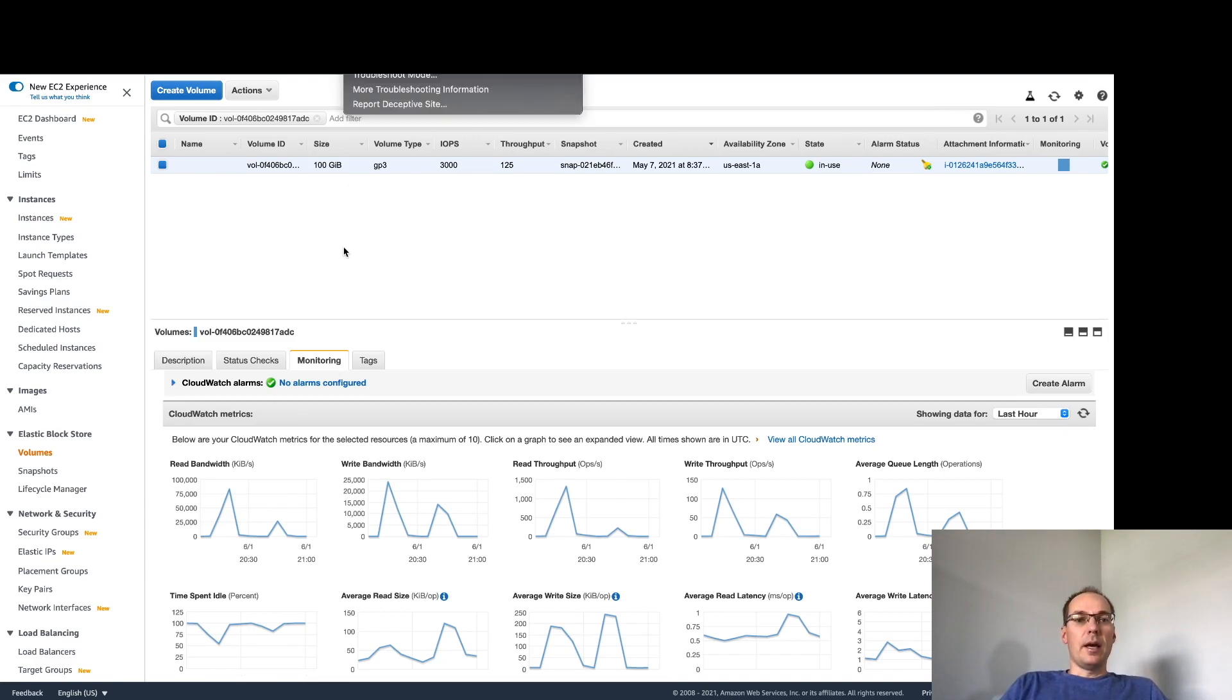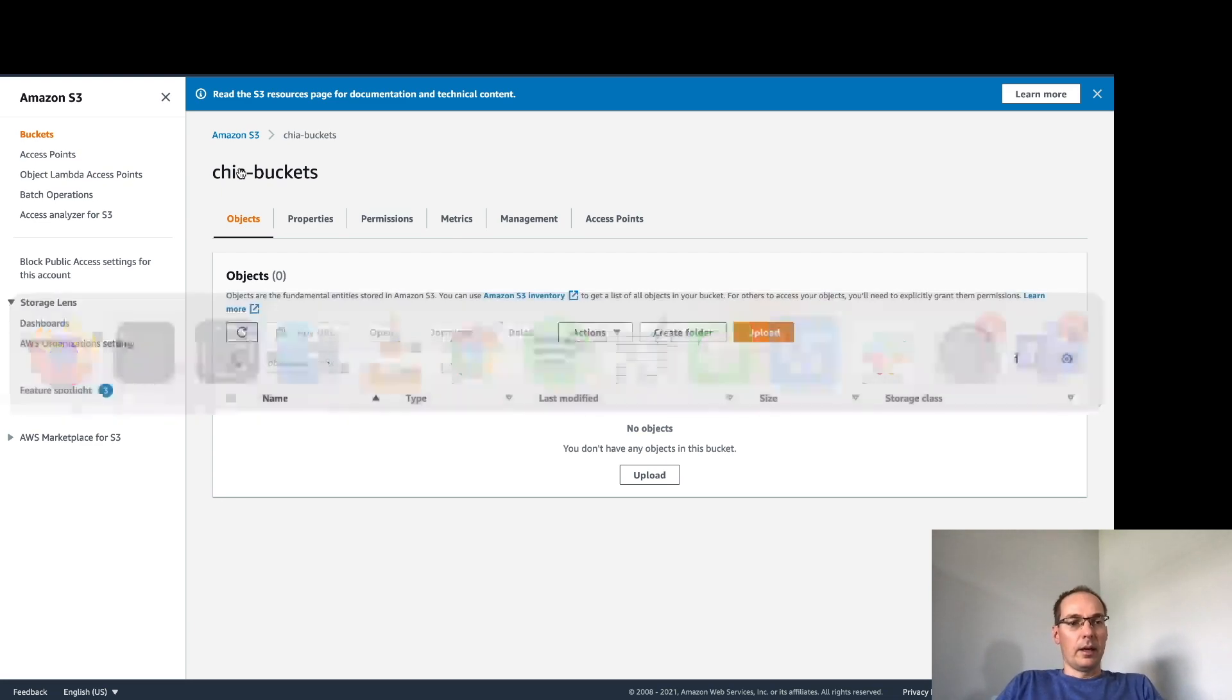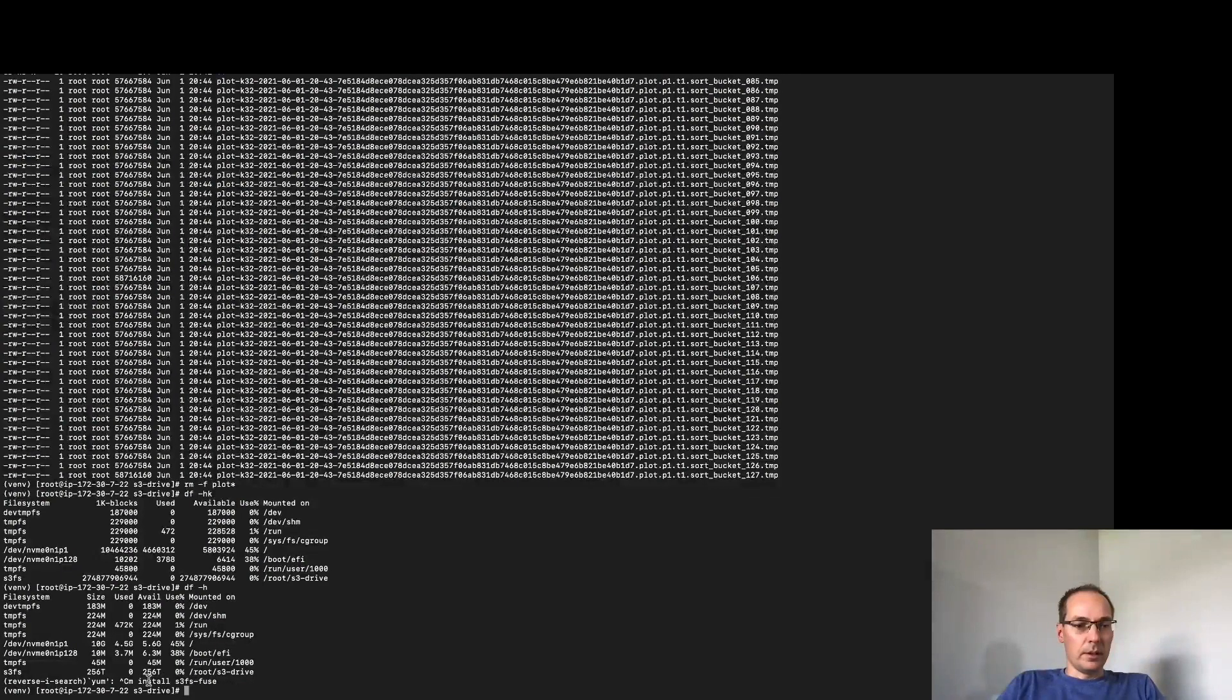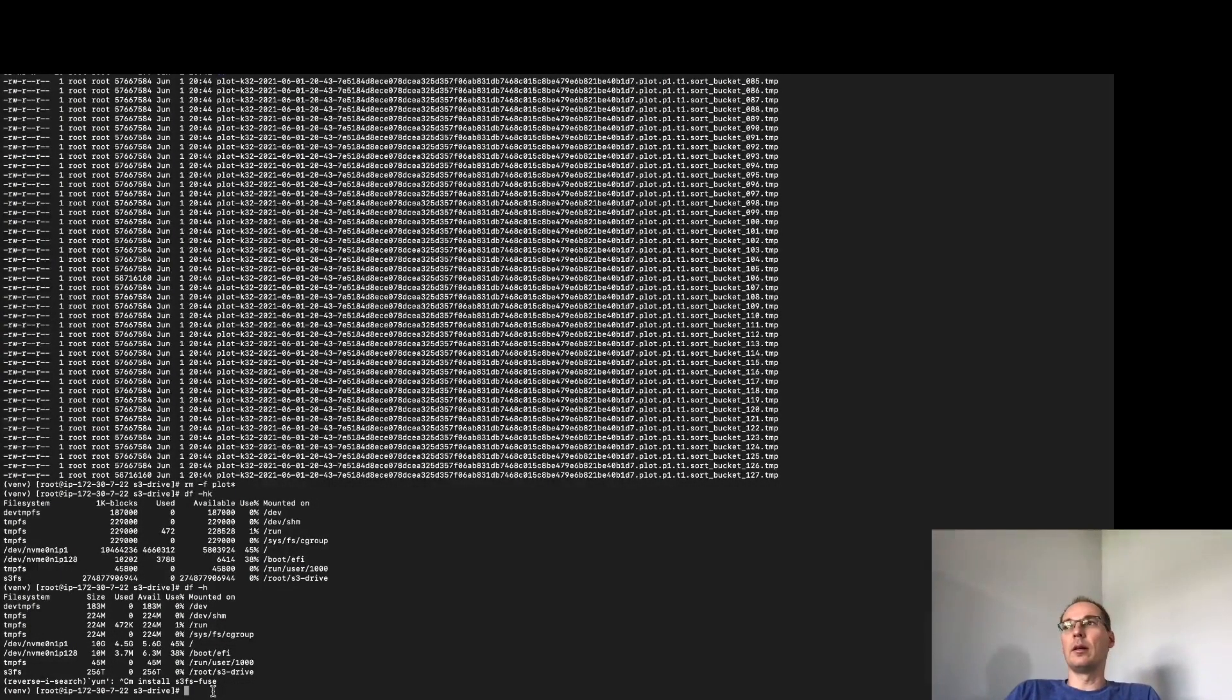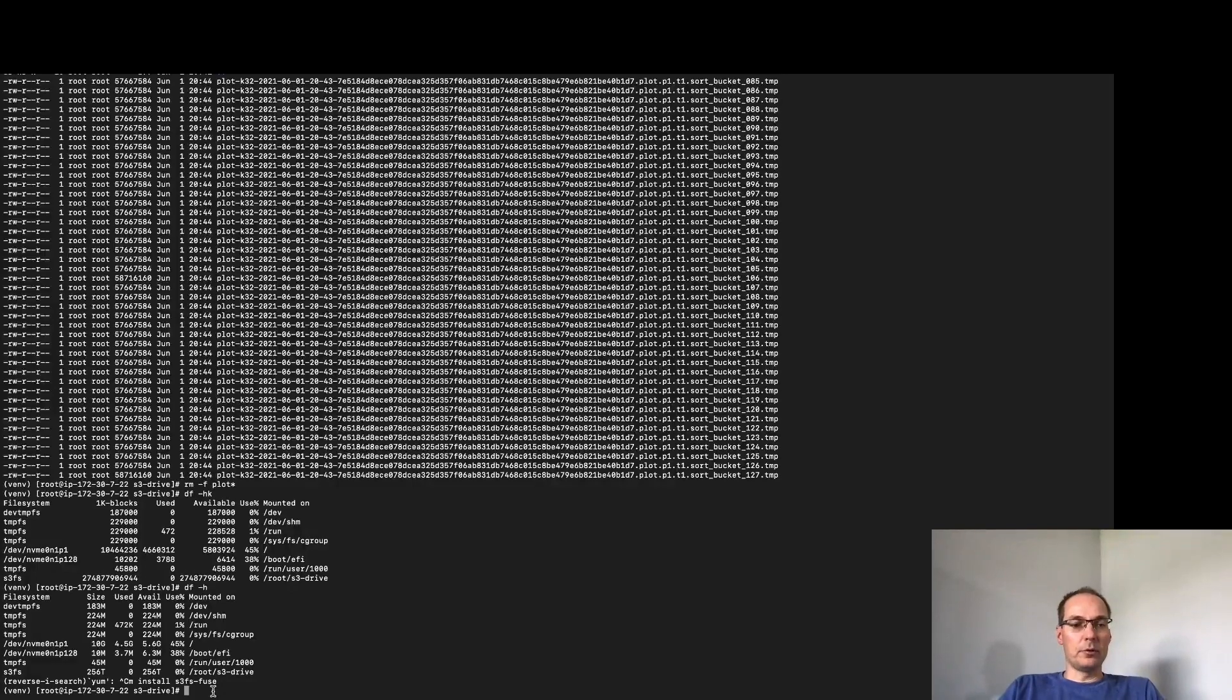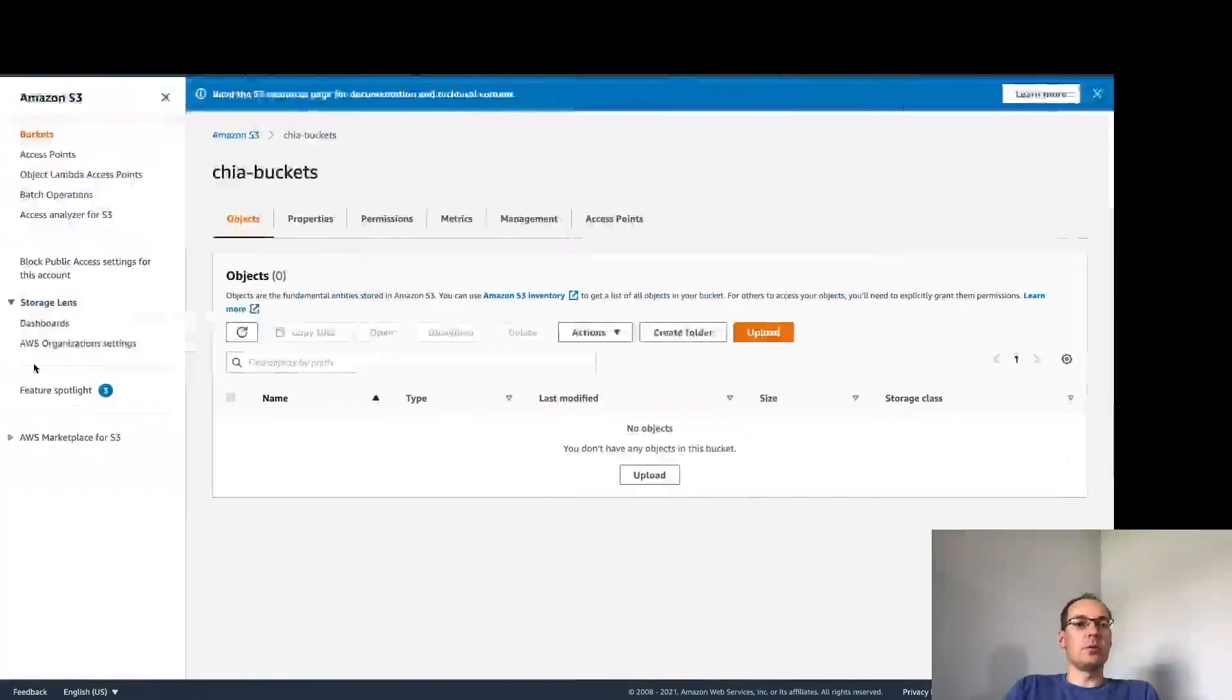So here is the S3 bucket that we're going to write to. I called it Chia buckets and we have no objects there right now. And we installed yum install s3fs-fuse is how you do this if you are in CentOS or Red Hat or something like that.